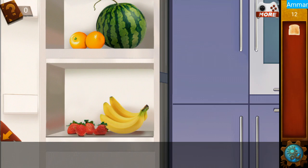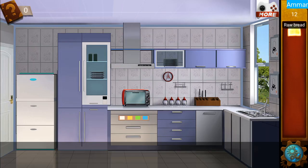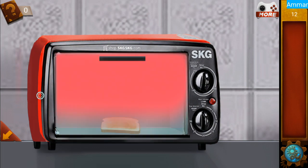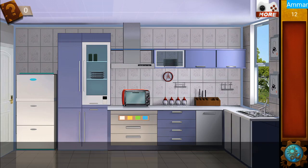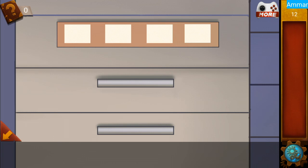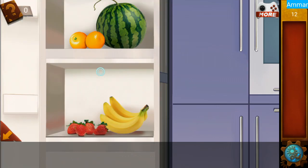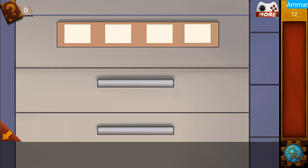Remember the colors: green, orange, red, green, orange, yellow, and red. Now put the raw bread in the oven. Then open this — what was it? Green, orange, yellow, red, green.